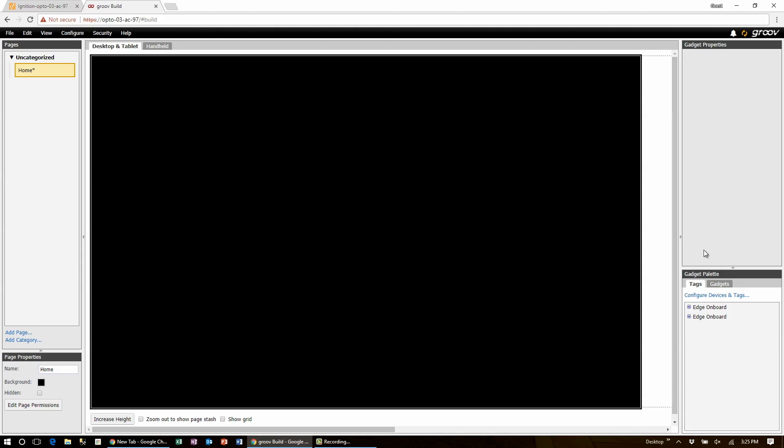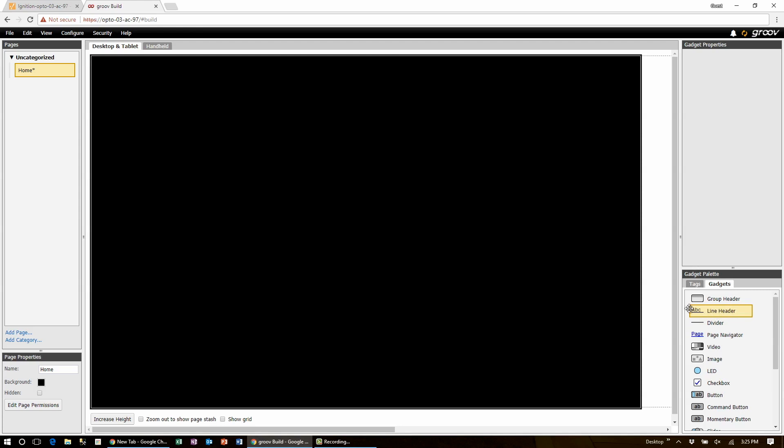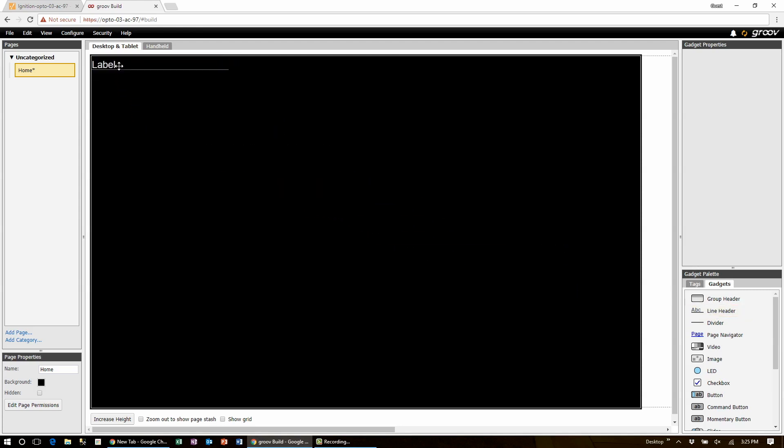Now you can throw a line header gadget up here if you like by clicking on gadgets. Click drag and drop the line header. Give it a title.